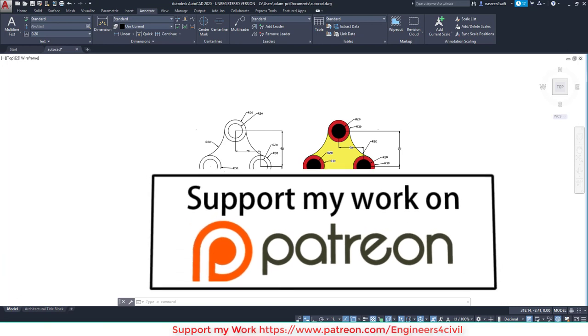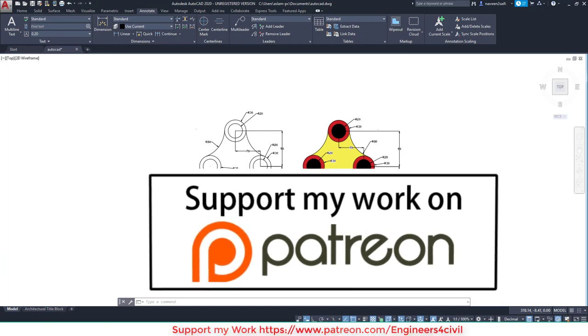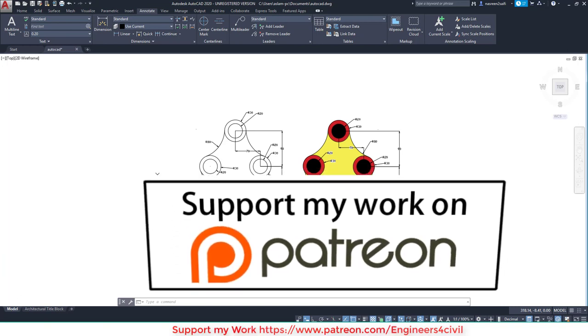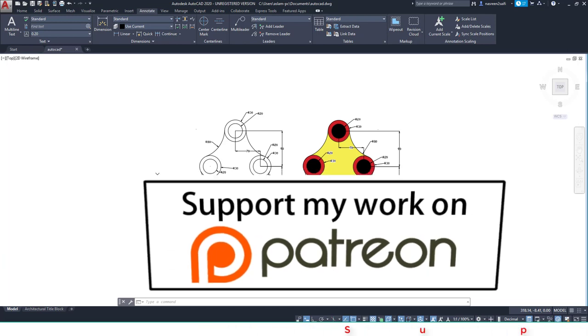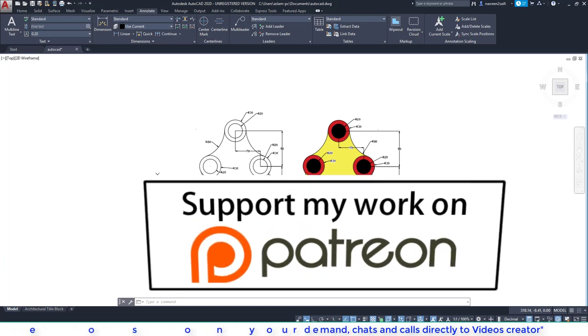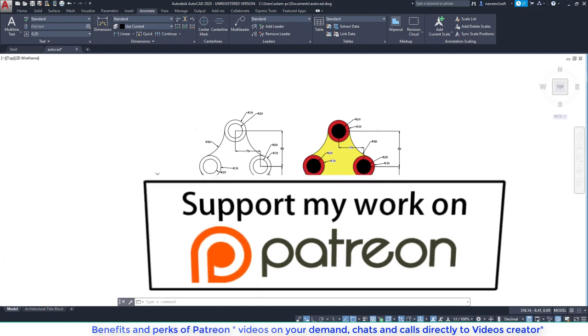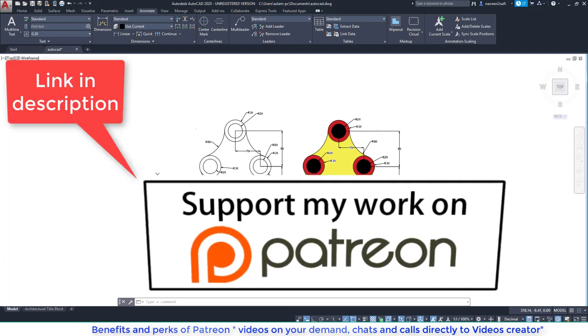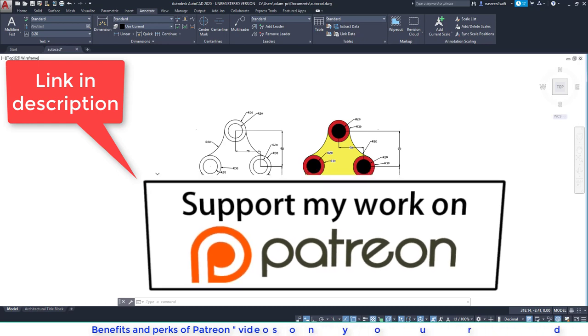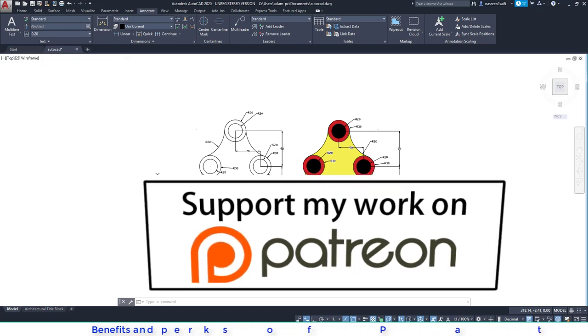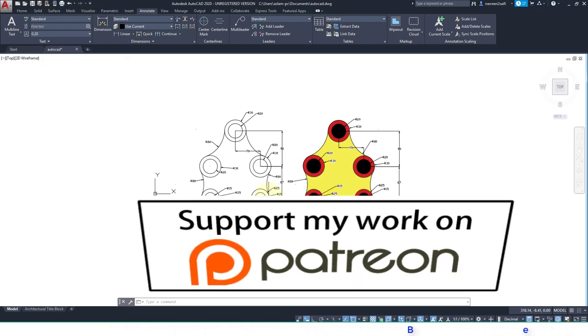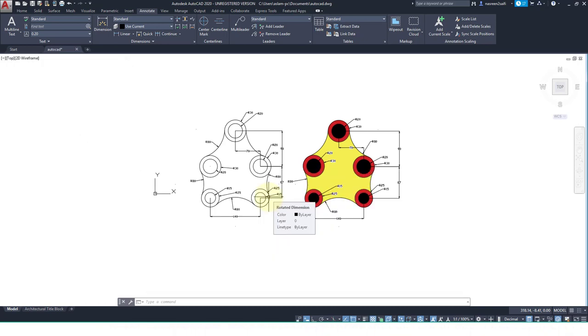One more thing, if you become a patron and you support my work on Patreon, then I will create videos on your demand, I will call you and I will chat with you related to the work, and I am helping you if you support my work on Patreon. Thank you.